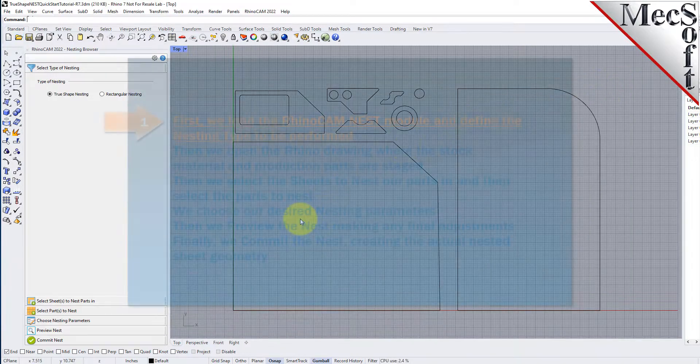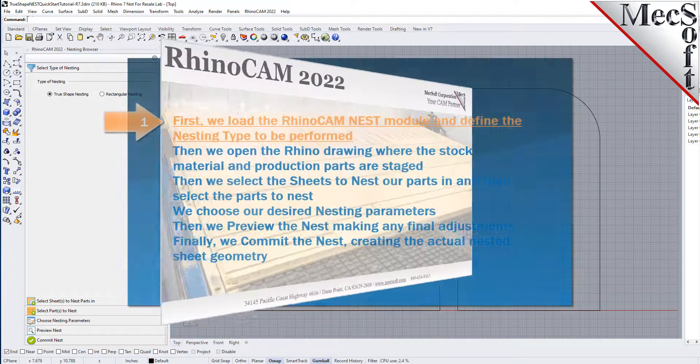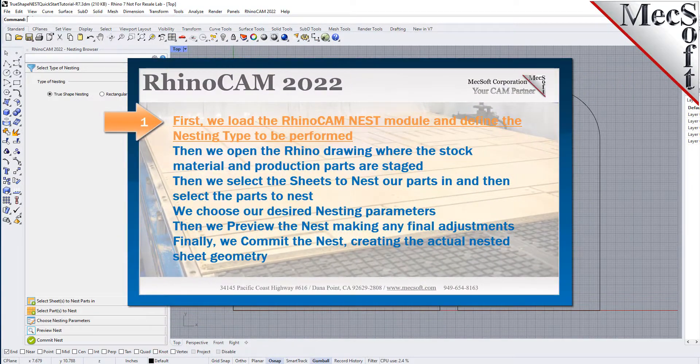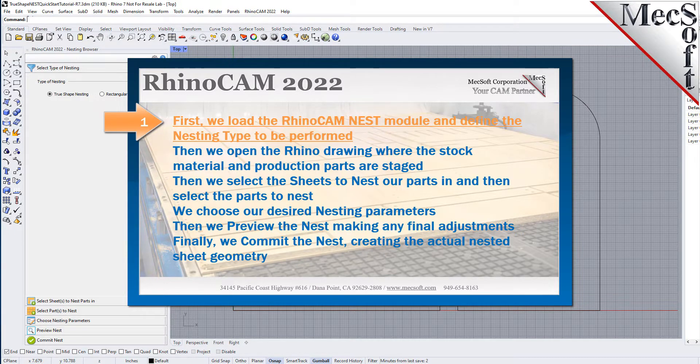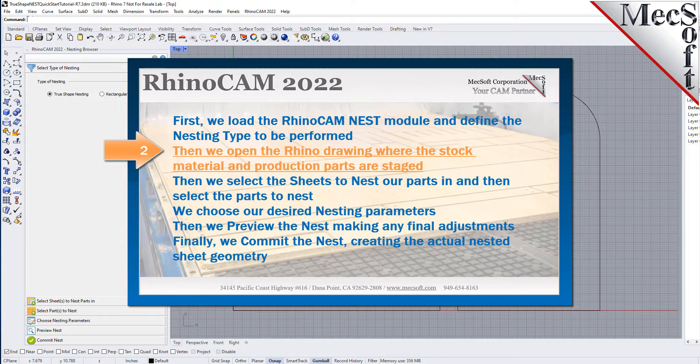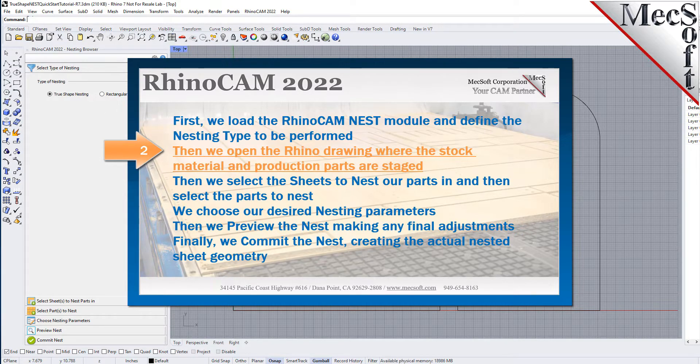The following basic steps are included in the nesting process. First we load the RhinoCam nest module and define the nesting type to be performed. Then we open the Rhino drawing where the stock material and production parts are staged.